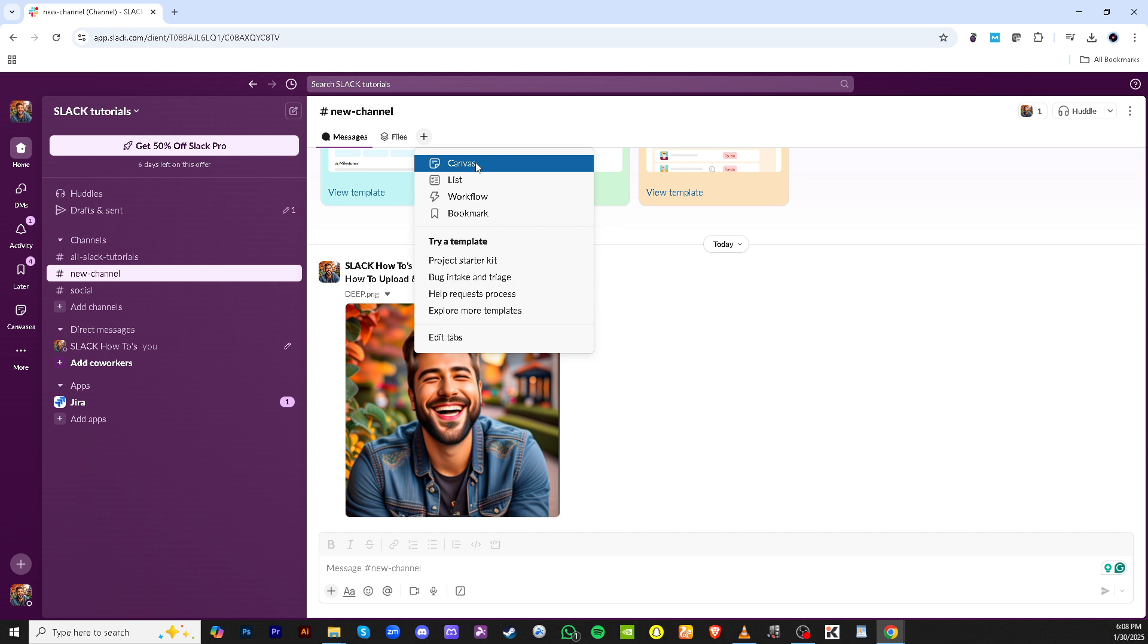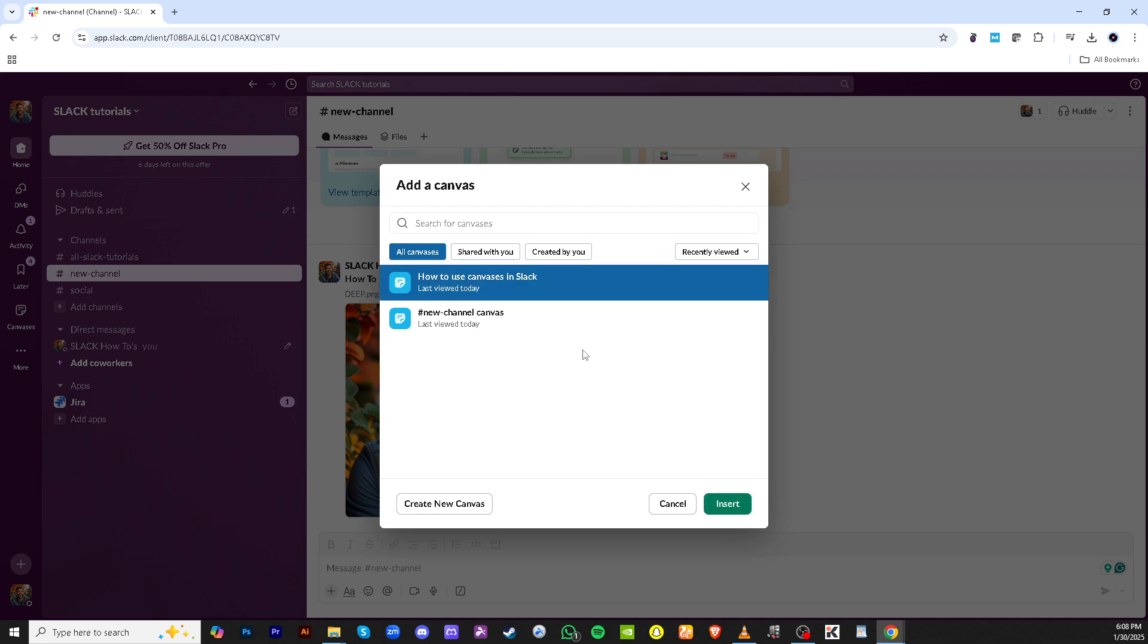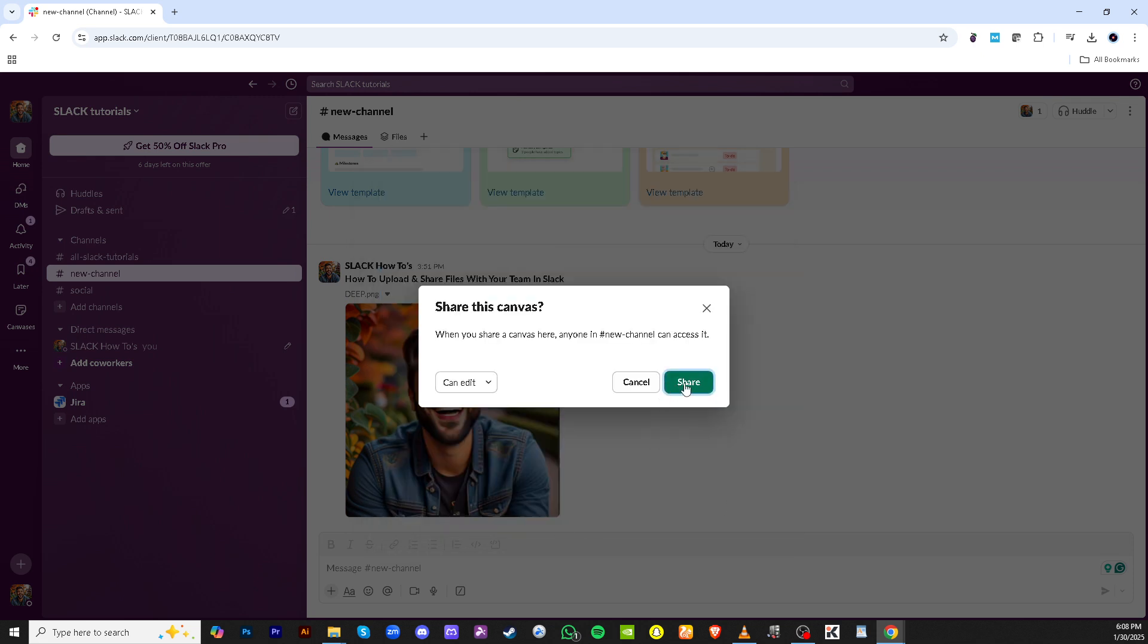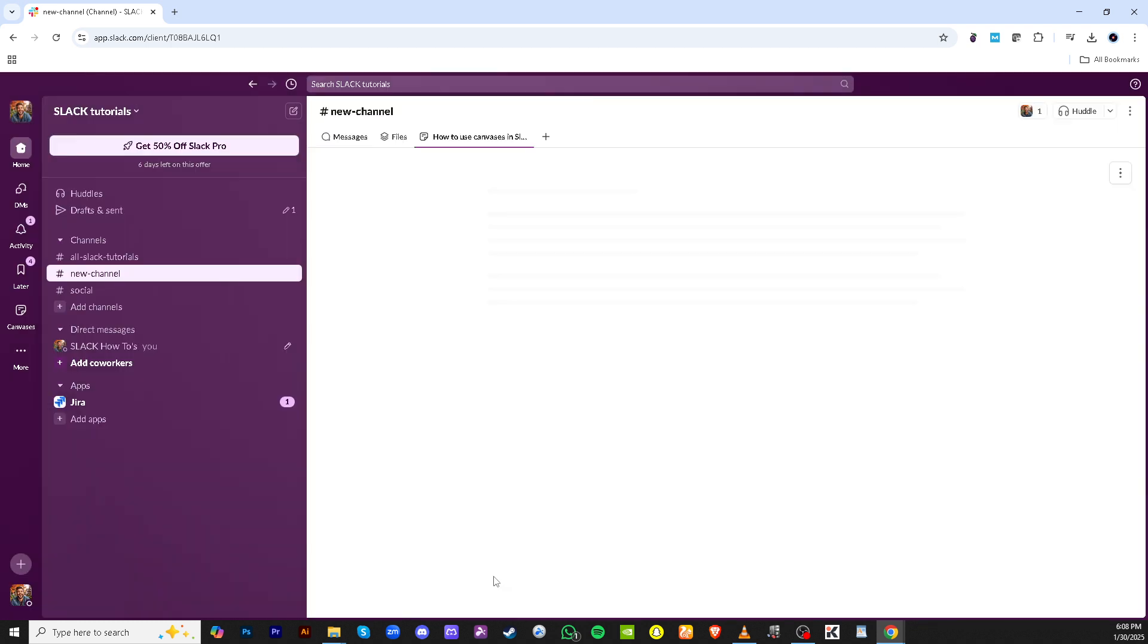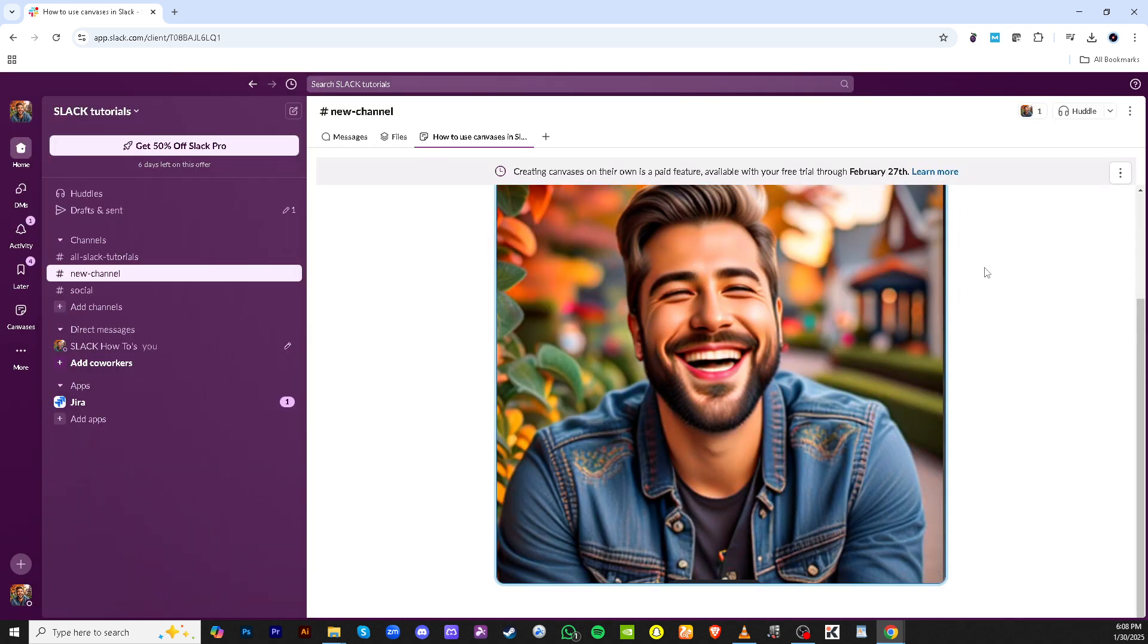Clicking on it will bring up your previously viewed canvases. Select the one you want and click insert to add it into the chat. Once you've inserted your canvas don't forget to click share again so everyone in the channel can access the content.